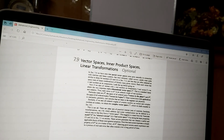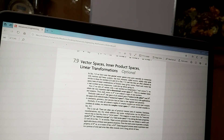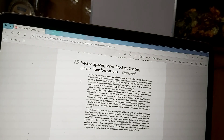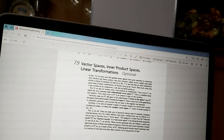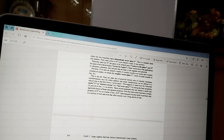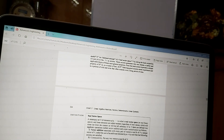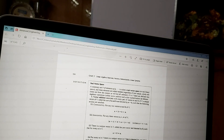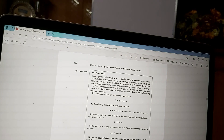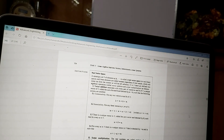Assalamu Alaikum students. Today my topic is from the book Advanced Engineering Mathematics. The topic is 7.9, called Vector Space, Inner Product Space, and Linear Transformation. We have some properties to discuss, on page number 323 and 324. I will send this book to your WhatsApp group — you already have Advanced Engineering Mathematics.